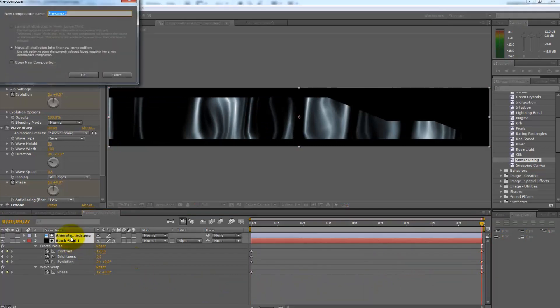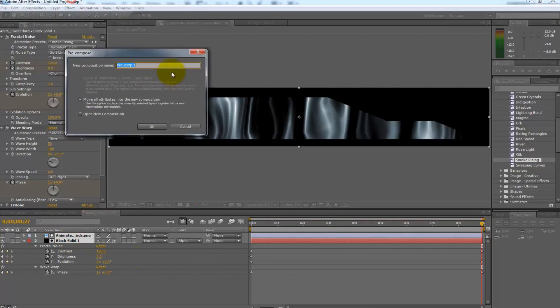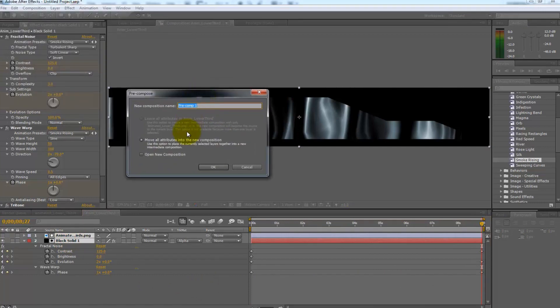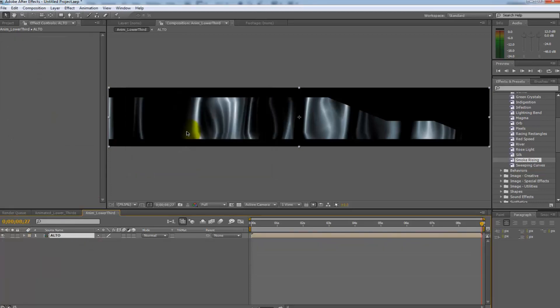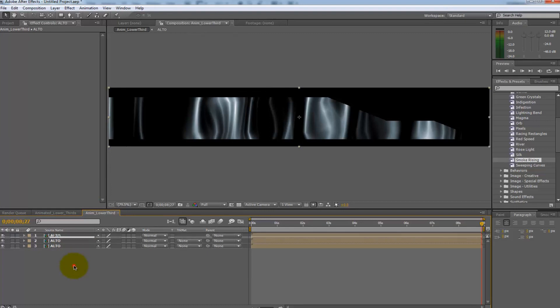Now select both layers and pre-compose them. Do this under the layer menu drop down or select Ctrl Shift C. Name this Alto which stands for animated lower thirds overlay.